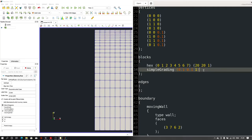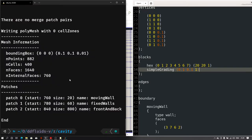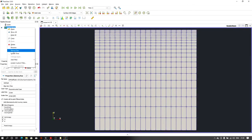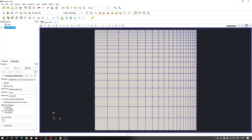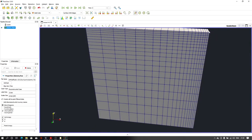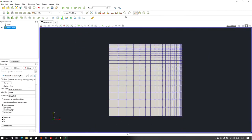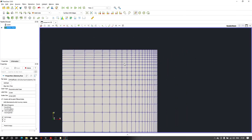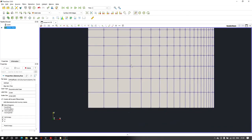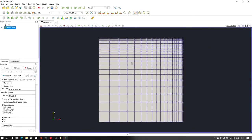Let me save the file and type blockMesh again in the terminal and hit enter. Let's reload the file in ParaView, and as we can see, at the right-top corner we have a refined mesh with a very small cell size, and at the left-bottom corner we have a coarser mesh. That way we can create refined mesh at two faces simultaneously.